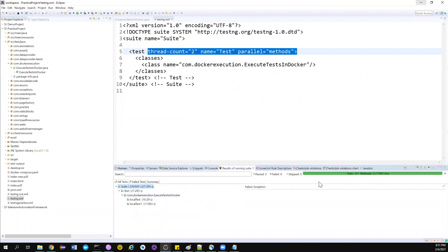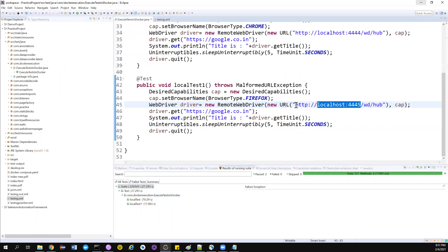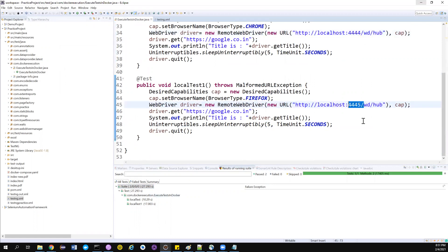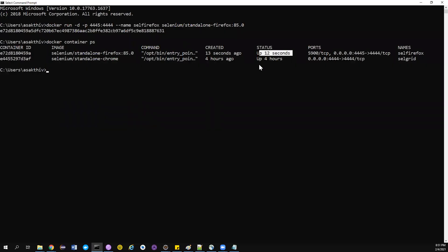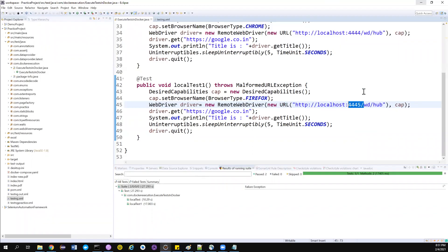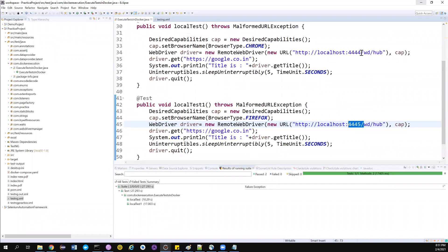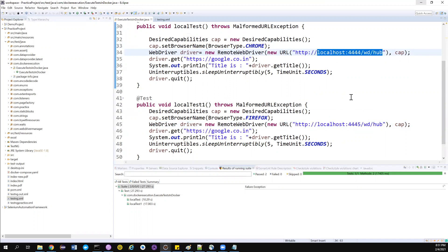Both tests passed and are working fine, but there is a problem. We are using two ports — 4444 and 44445. If I also want to run on Opera, I need to open yet another port. This is not manageable — I'm spinning up and spinning down containers manually every time. This doesn't look like a good approach, because if I have three thousand tests and need to delegate each of them accordingly, it becomes a very tough task.